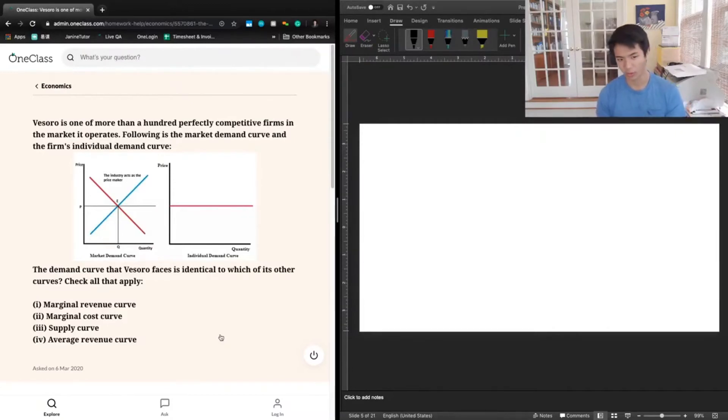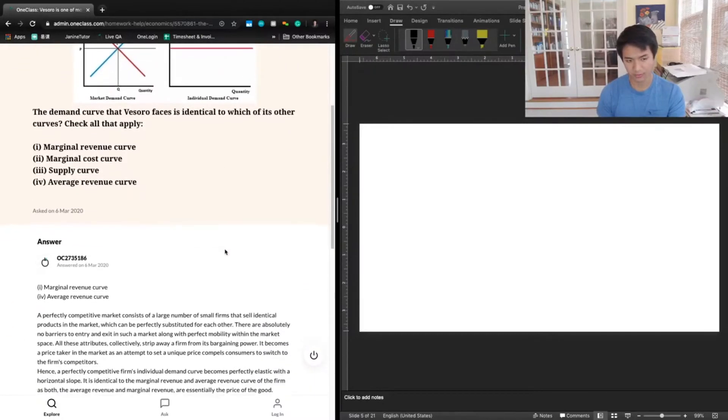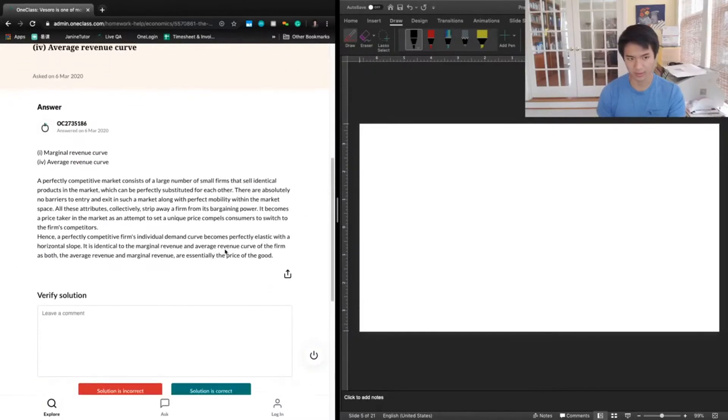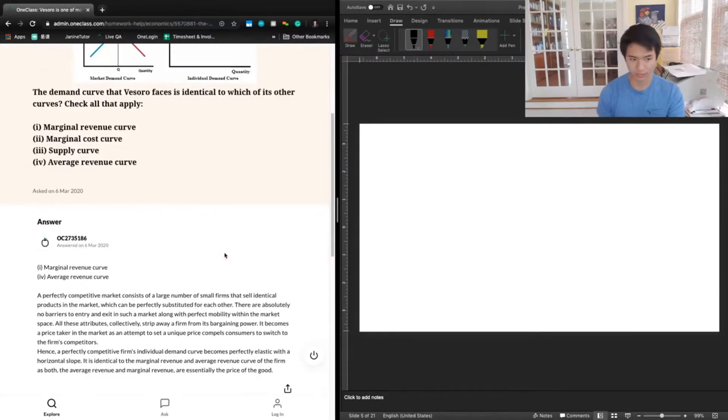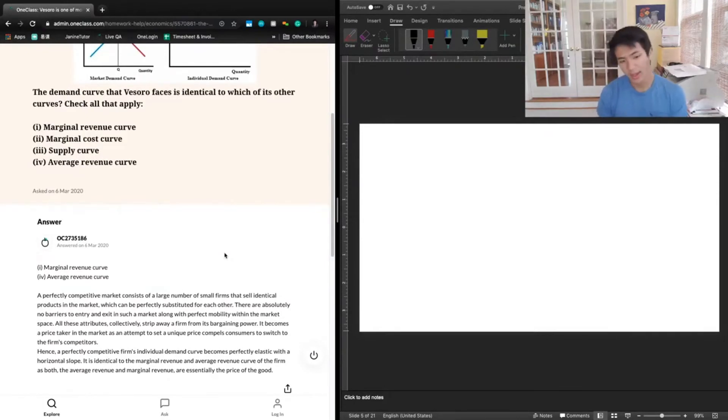So one and four are going to be the two that we check to be identical to this demand curve. Let's take a look at the previous answer. The previous answer says also one and four, which is good.